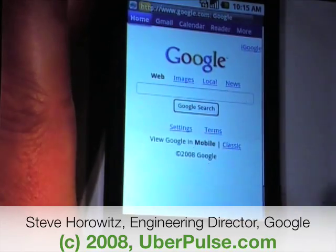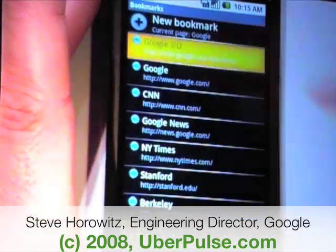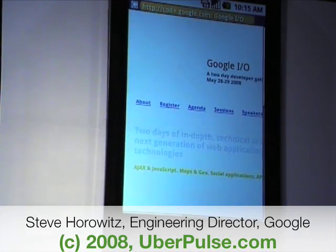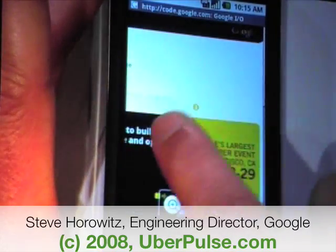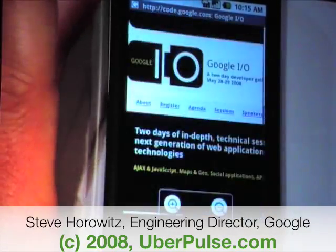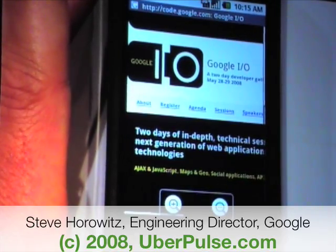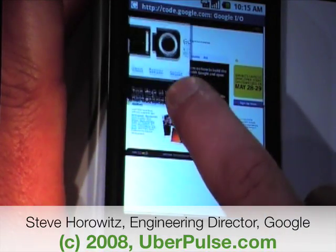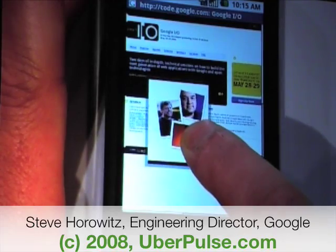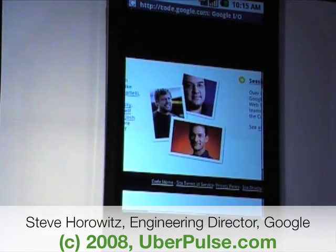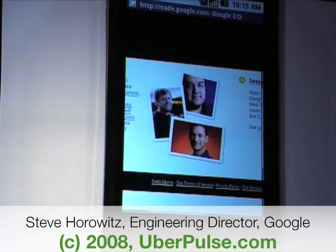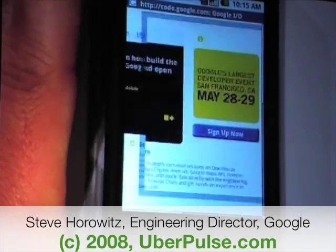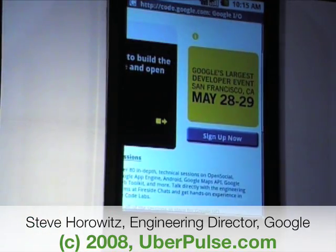Another thing I want to show you on Android is some of the cool zoom-in technology. Here we have a Google I/O site — the conference that you're at — and you can do basic things like flinging the page around. You can also use the zoom functionality: if you double-tap, you get a little magnifier. By dragging that magnifier around and picking the part of the page you want to zoom in on, you can navigate and zoom in on any particular part of the page.